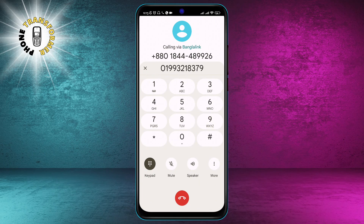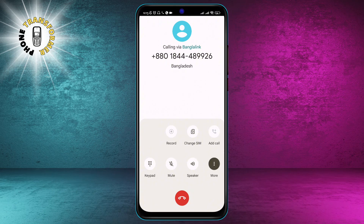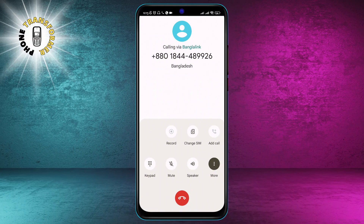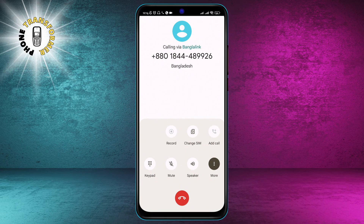Step 5. Call the next person you want to add to the conversation. You can use the same method as in step 2, either by dialing their number or selecting them from your contacts. Once you have entered their number, tap the green call button to start the second call.